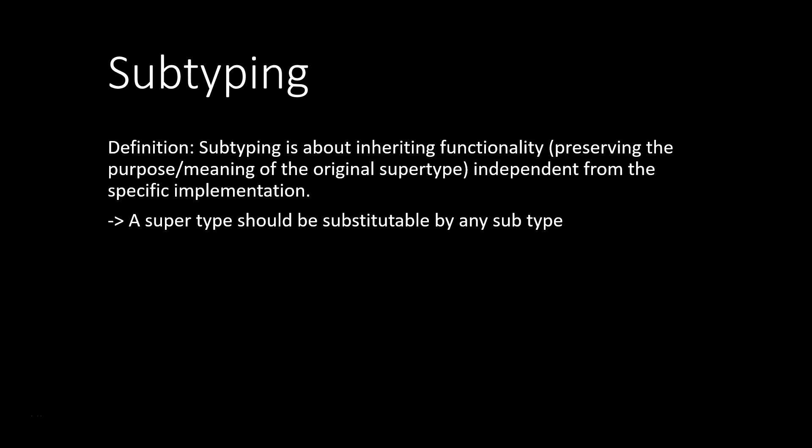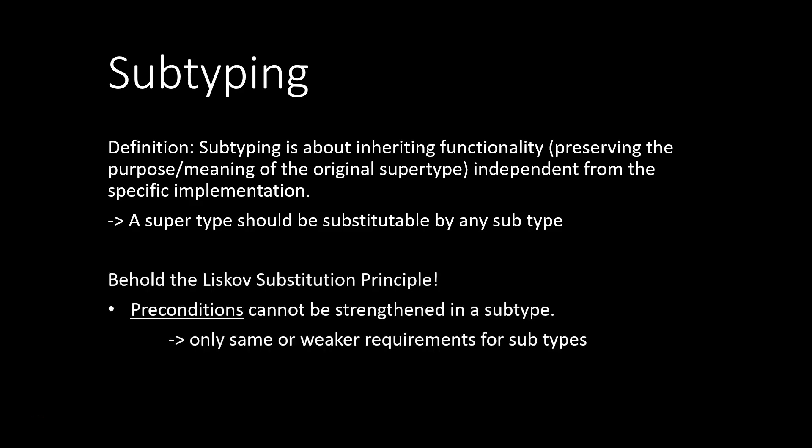The Liskov substitution principle ensures proper subtyping. It first says, preconditions cannot be strengthened in a subtype. So that means, we can only have the same or weaker requirements for subtypes.